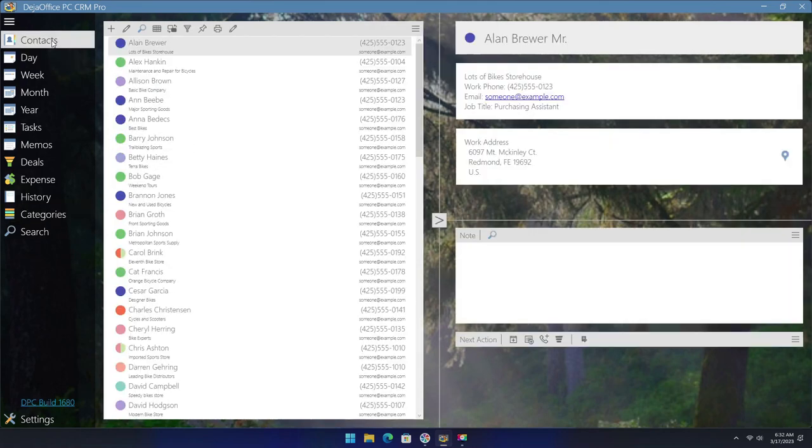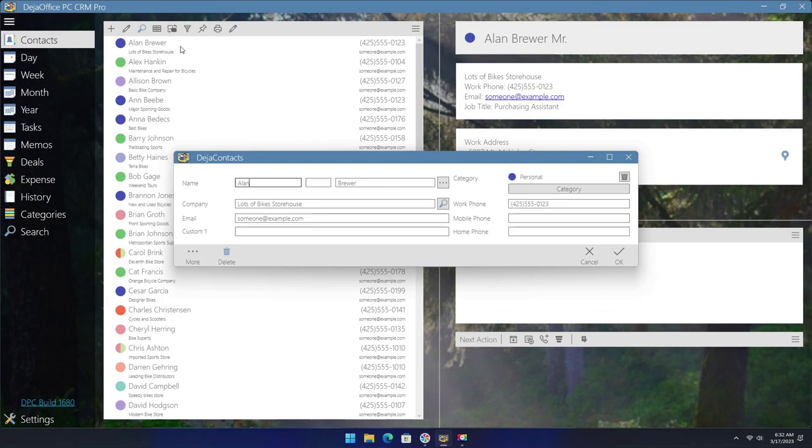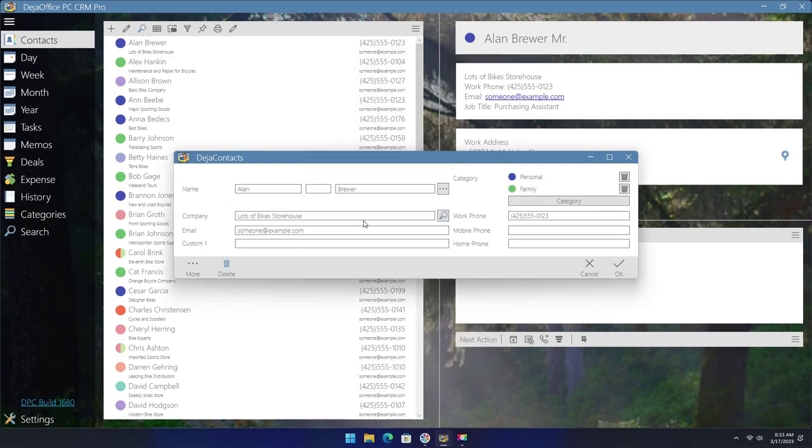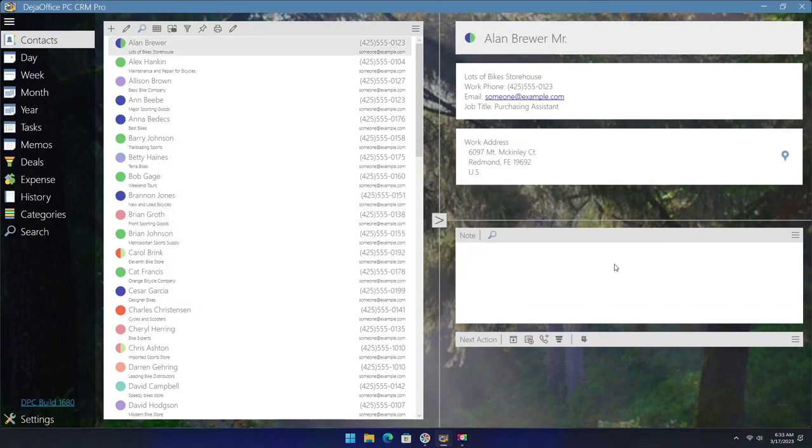Now when we go to either an existing contact or when we create a new one, this category will be available. Since we chose to enable it only for the contacts, it will not be shown as an option anywhere else, such as the calendar.